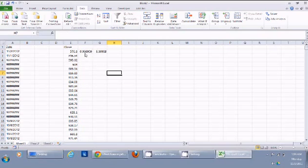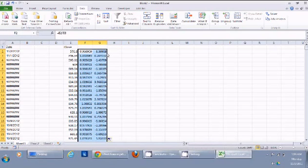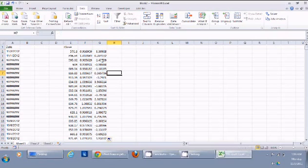That suggests that there was a 3.3 percent decrease in price of Apple on November 2nd. I can do the same thing for all the historical prices and double click here and it copies. You can see that the price change was different on all these different dates.